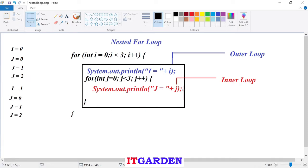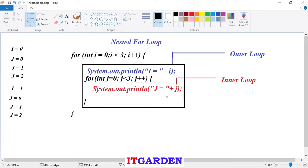After printing j equal to two, it goes to the update section — j increases to three. It checks j less than three or not. Condition is not satisfied because j current value is three. Since condition is not satisfied, it will never come inside the inner for loop block. It exits the inner for loop and goes again to the outer for loop update section.